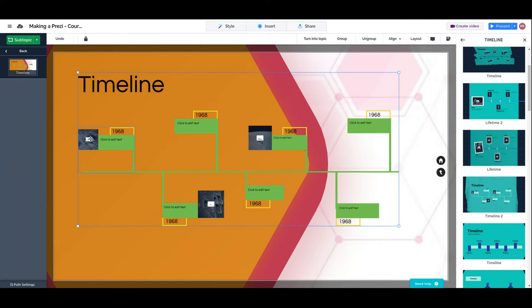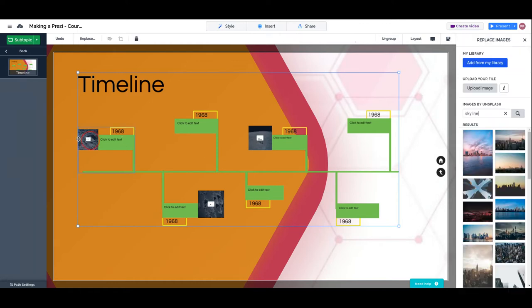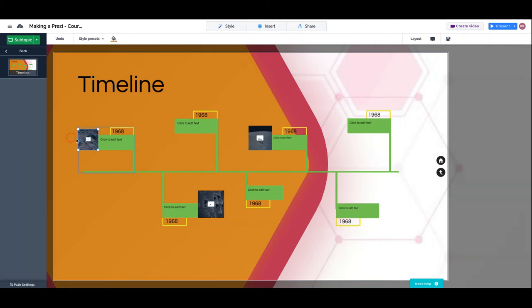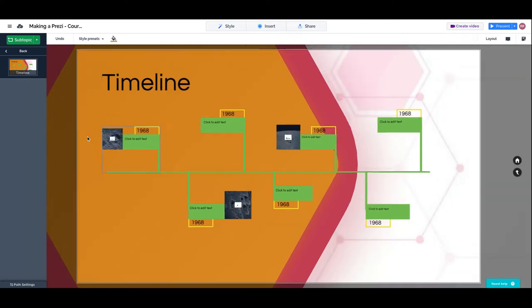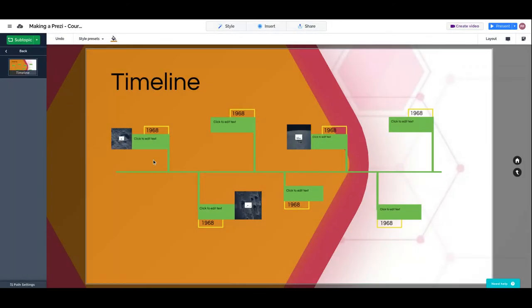The point is that Prezi gave me a full structure where I can just replace the content.